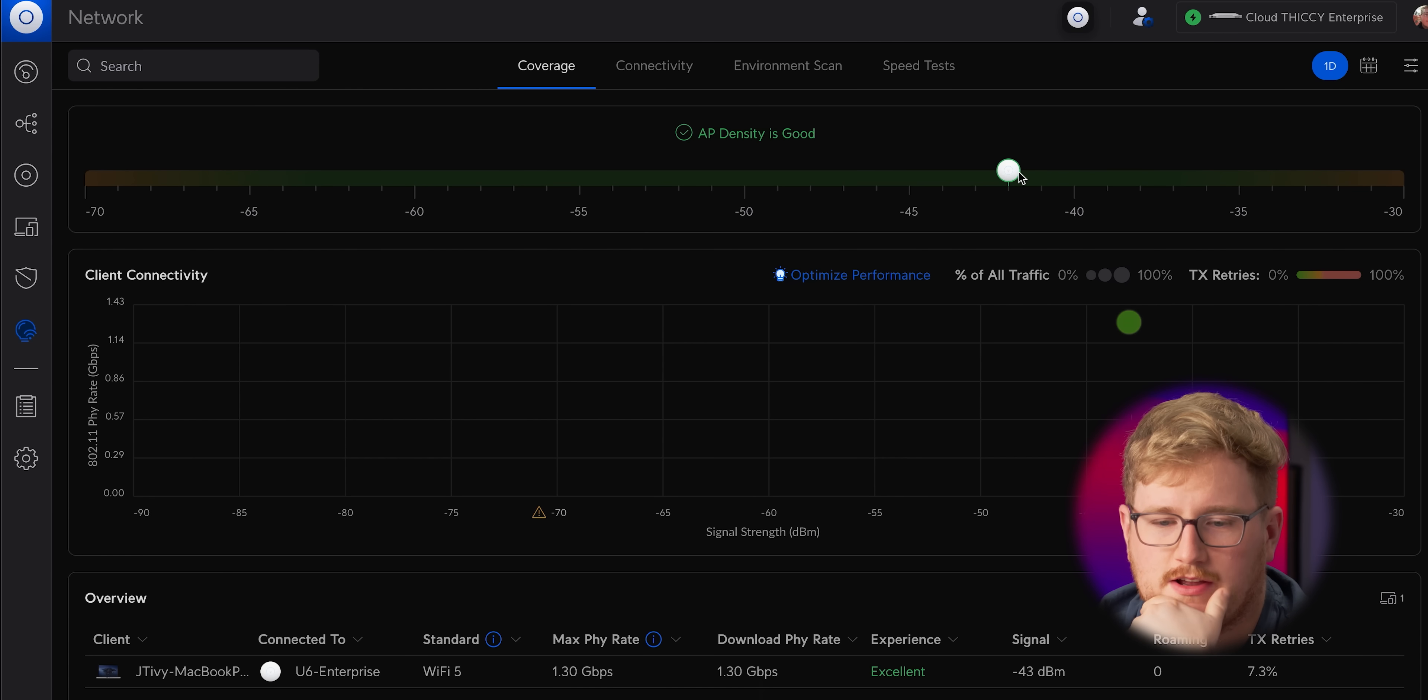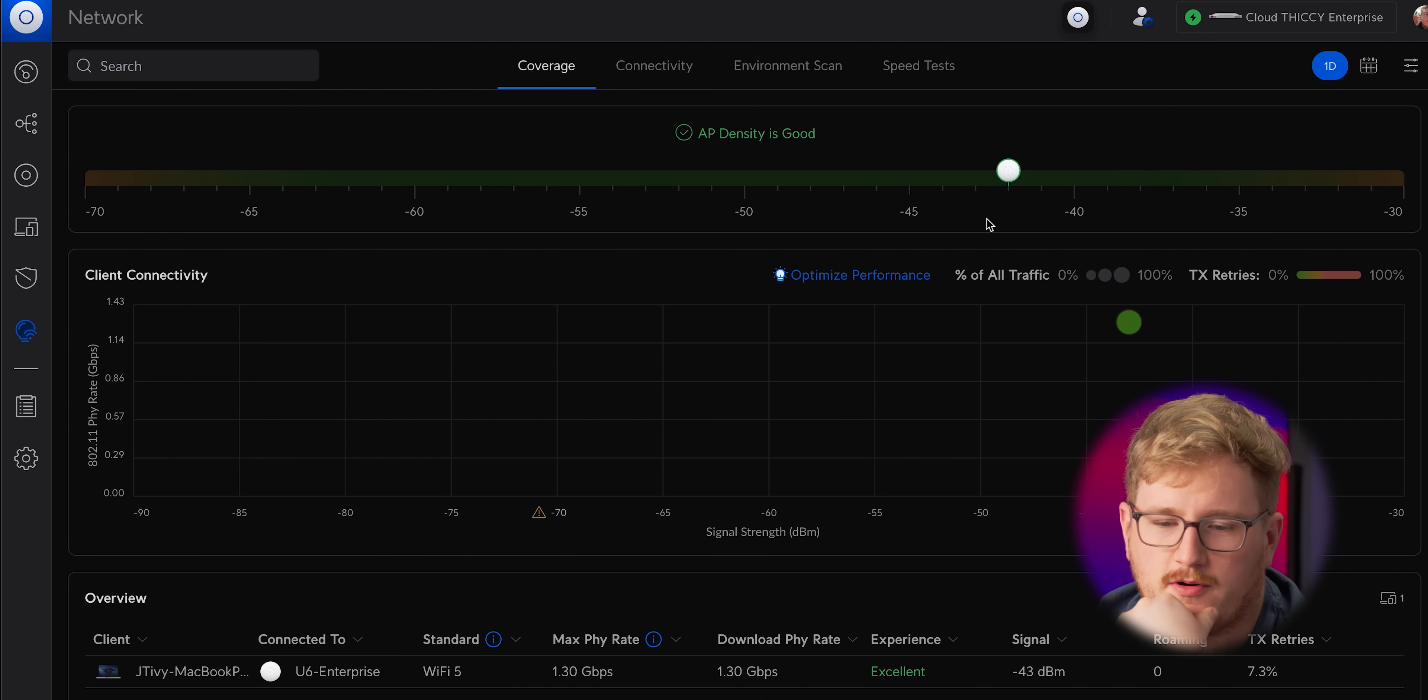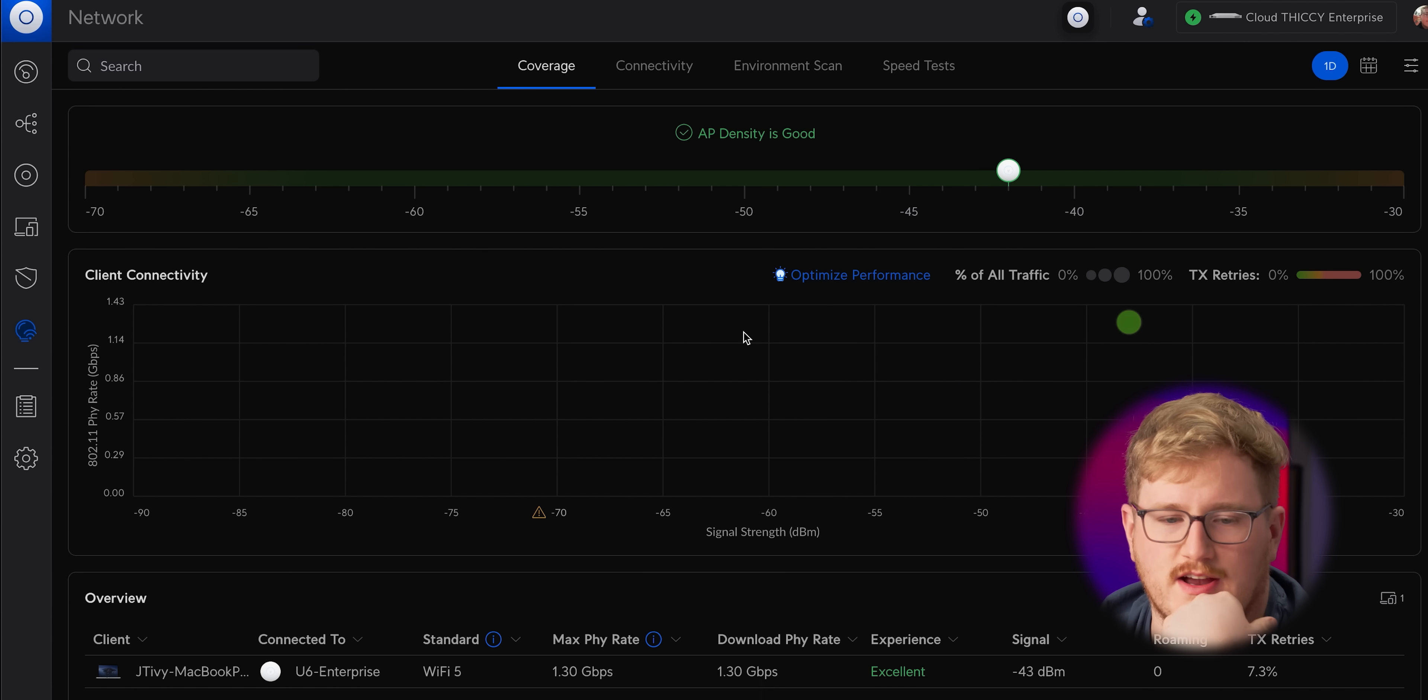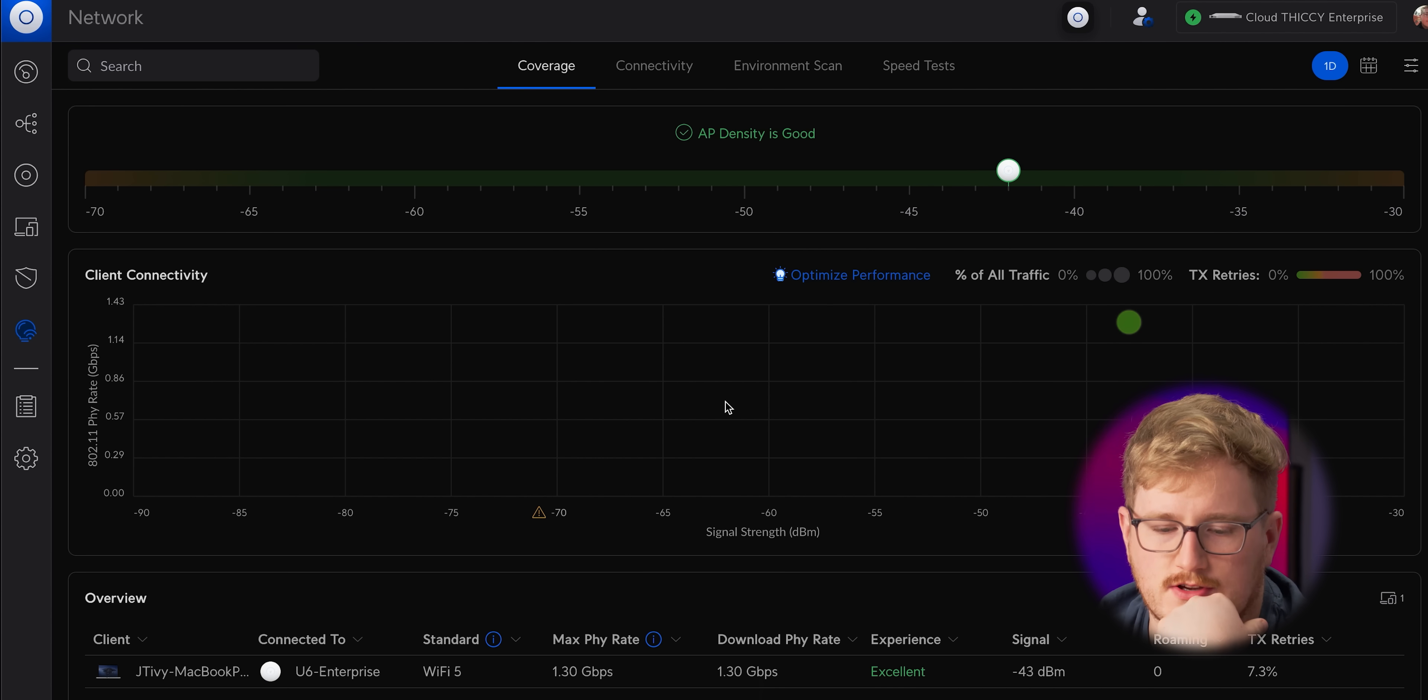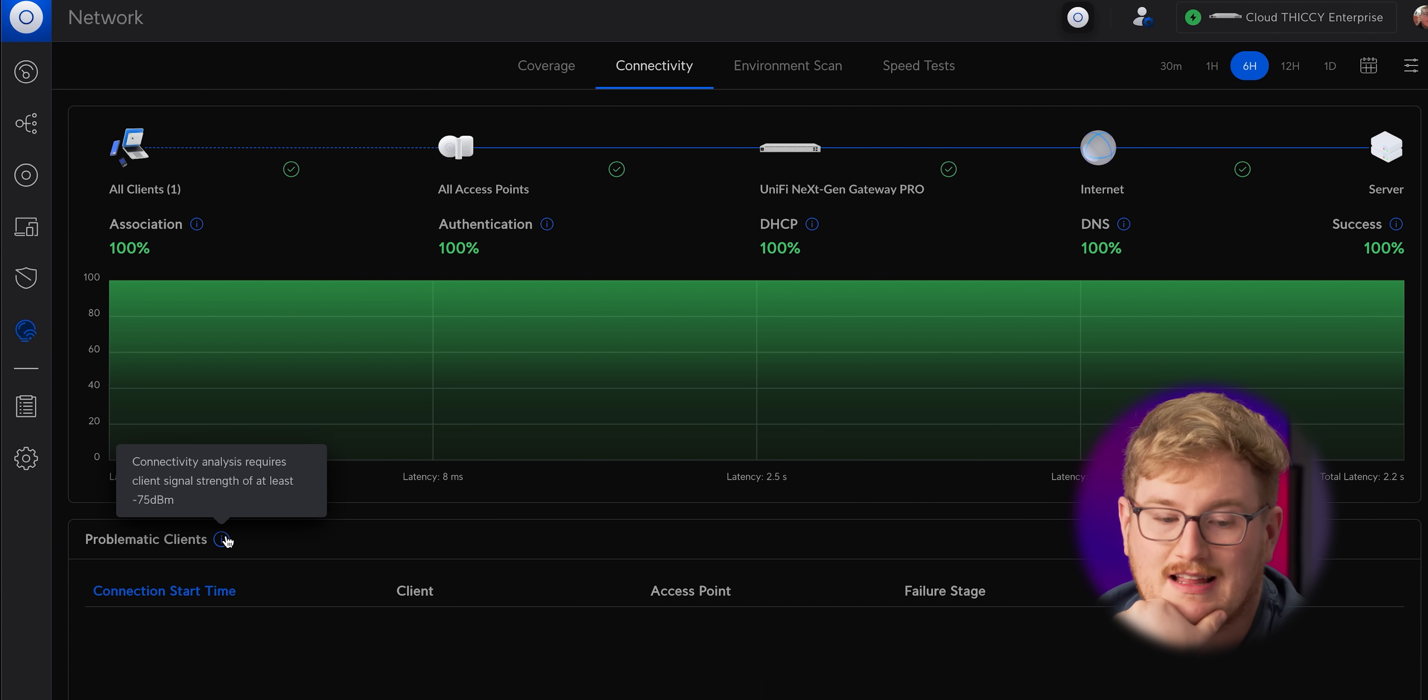The wifi insights are definitely new. They've got a coverage helper tool that just shows you all of the signal strength of your various devices to tell you if your AP density is good enough.